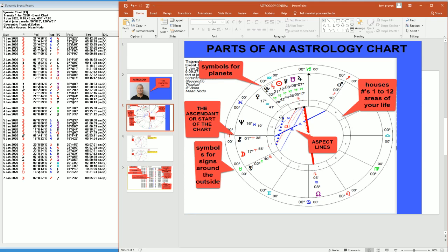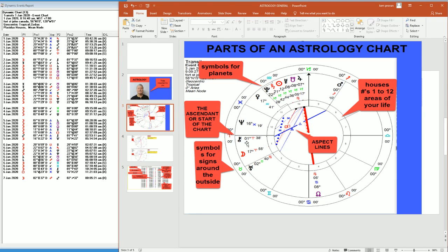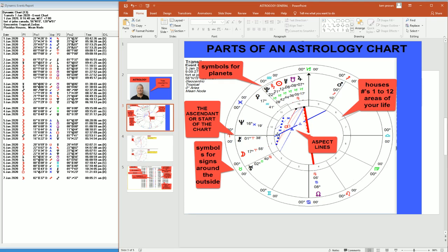Now in the middle here, we have aspect lines, which is relationships between planets. So in this case, we have Mars, which is a planet, aspecting Chiron, which is an asteroid. And it's 120 degrees away from each other. And that's a trine aspect. Here we have this aspect in red, which is 90 degrees away, which is a square aspect.